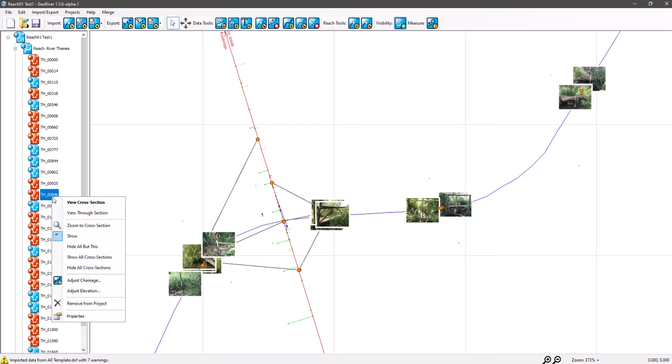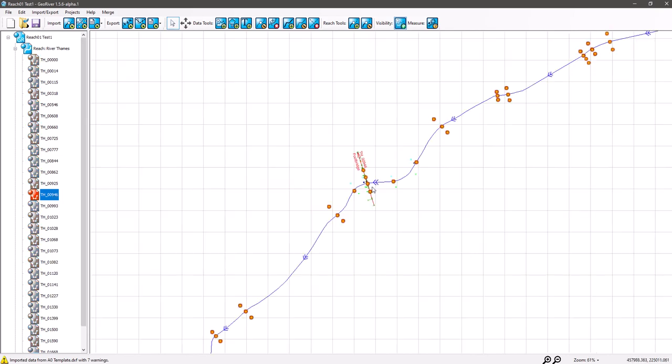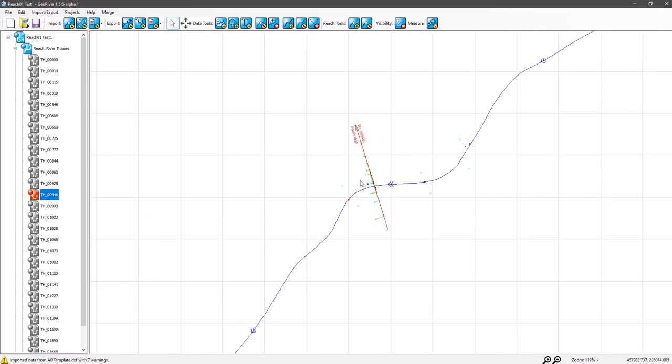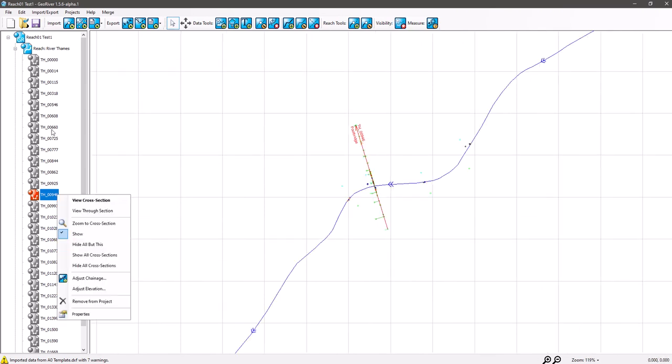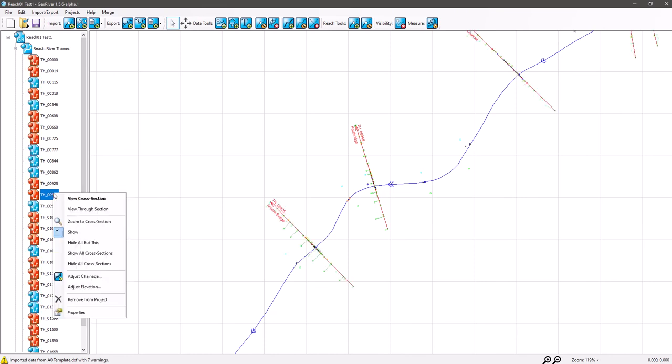Turn it off, quite handy when you've got weir cross-sections very close together. You might want to turn them off. Hide all but this cross-section is quite handy. Just turn the photos off there for a second. You can see, so turned all the cross-sections off, they're greyed out here as well. So we'll show all cross-sections now.